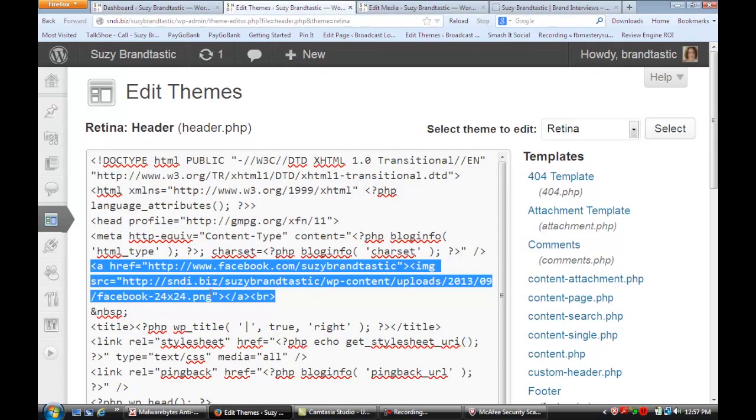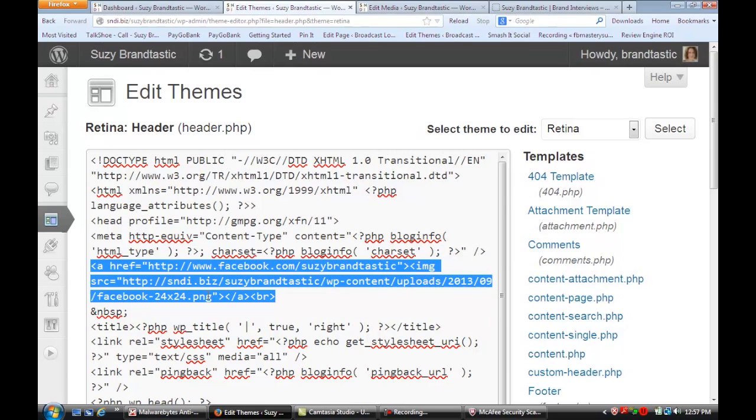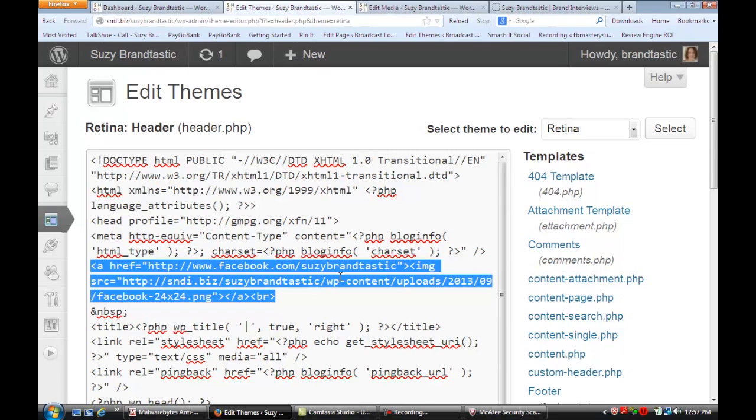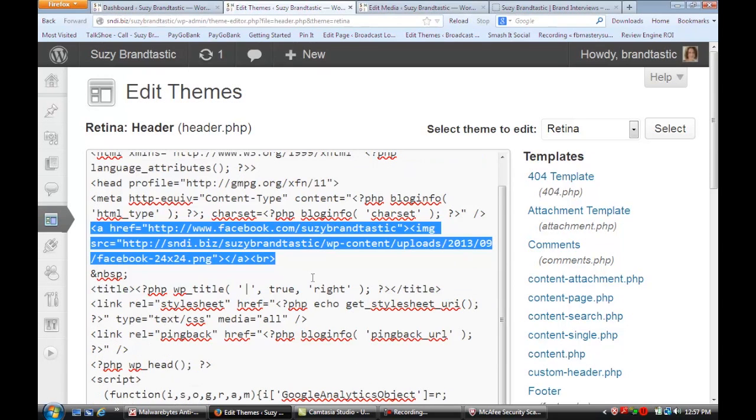You'll see that it has the address I want that button to go to, the Facebook image source, and then I pasted in the URL to that Facebook icon I had uploaded with a closing tag. You just put that code in and send it where you want it to go.